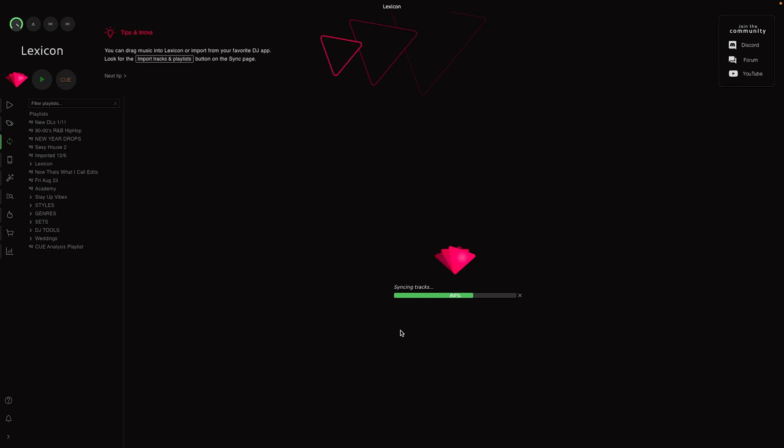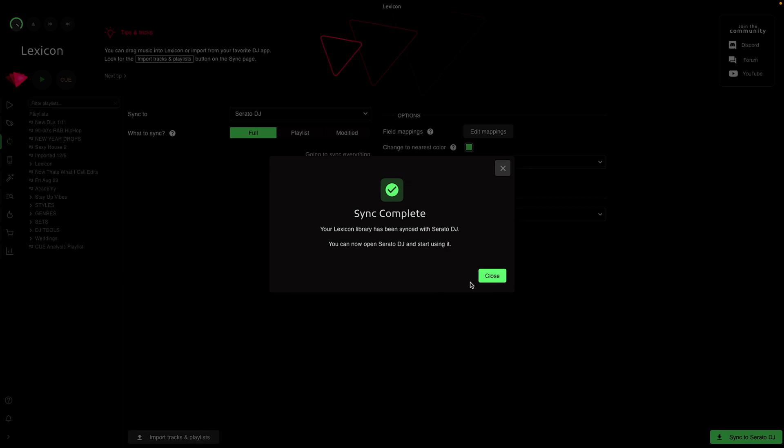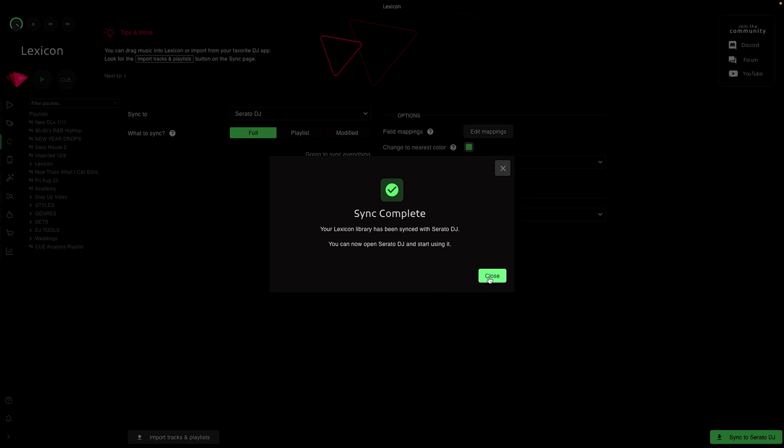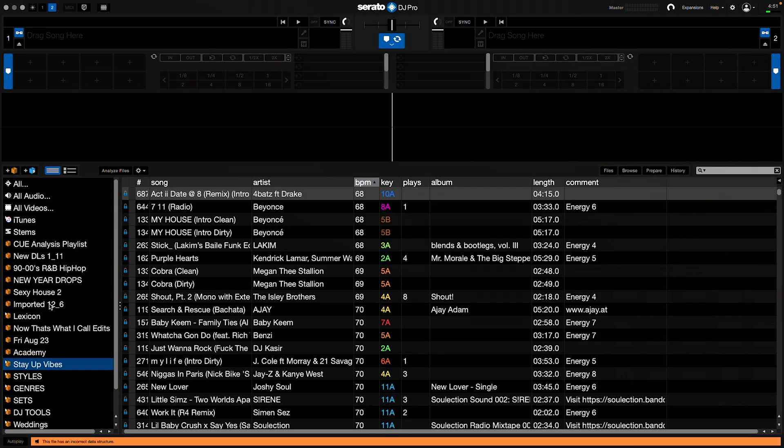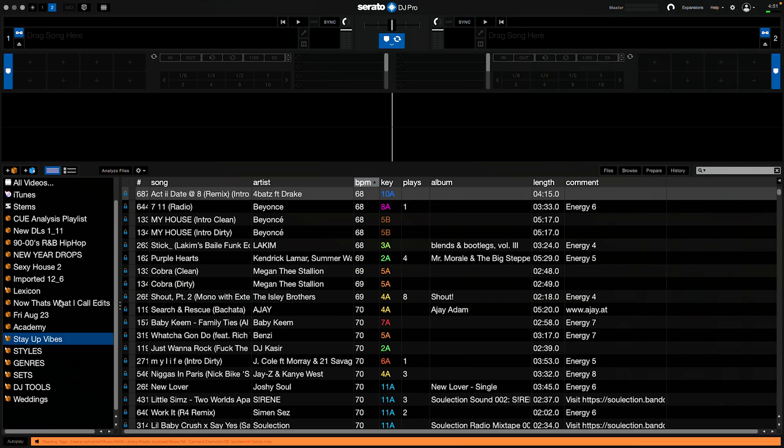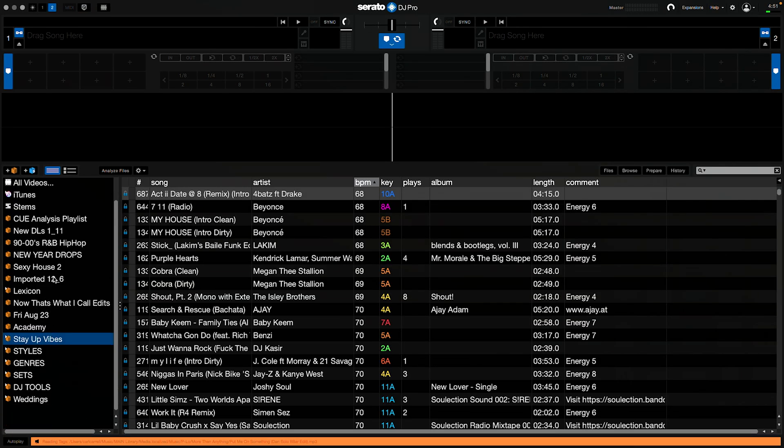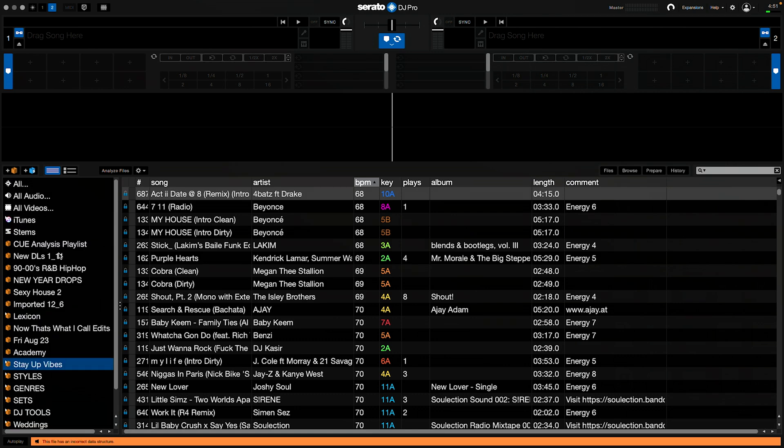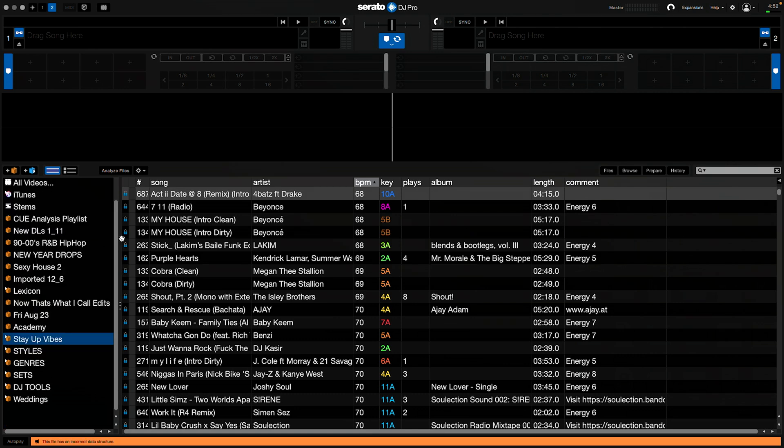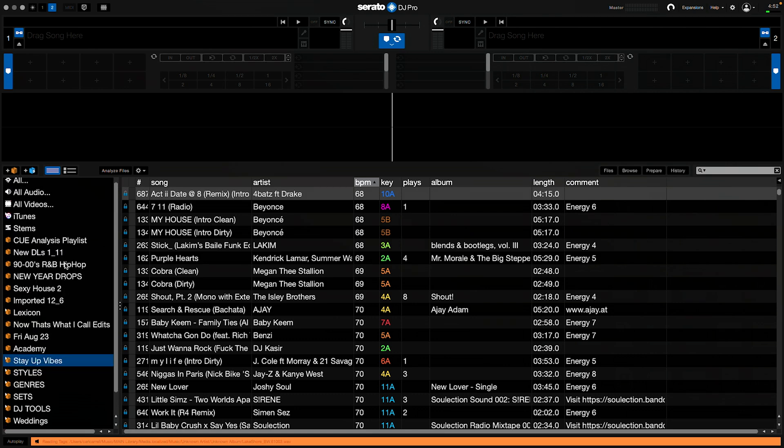Depending on how big your library is, this could take a while or it could be quick. Our sync is complete - we have all of our crates on the left hand side and you can see there they are.